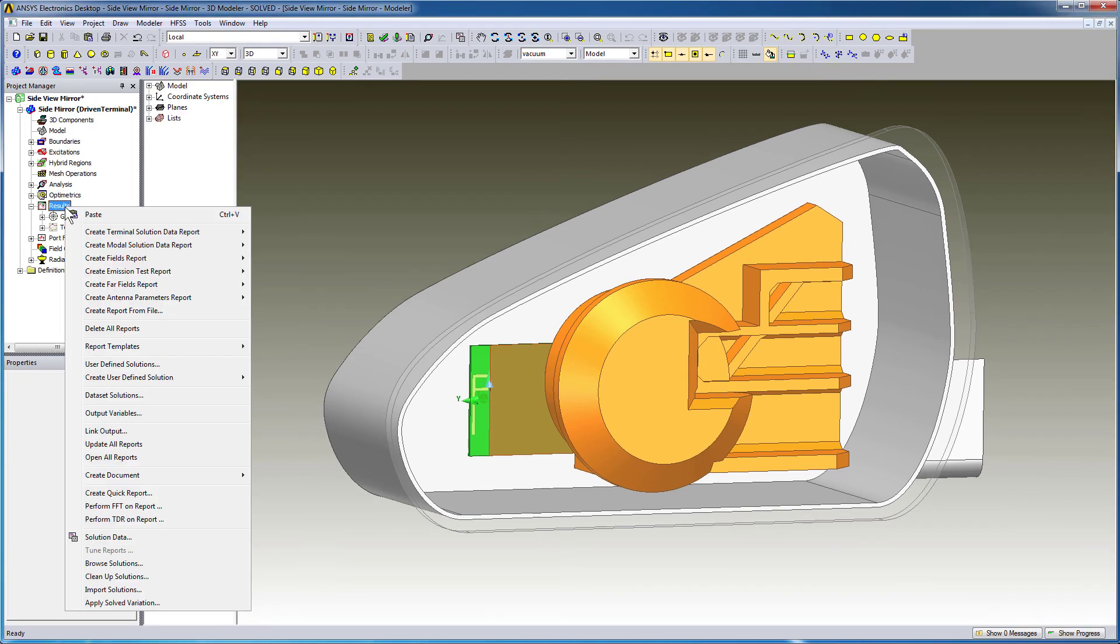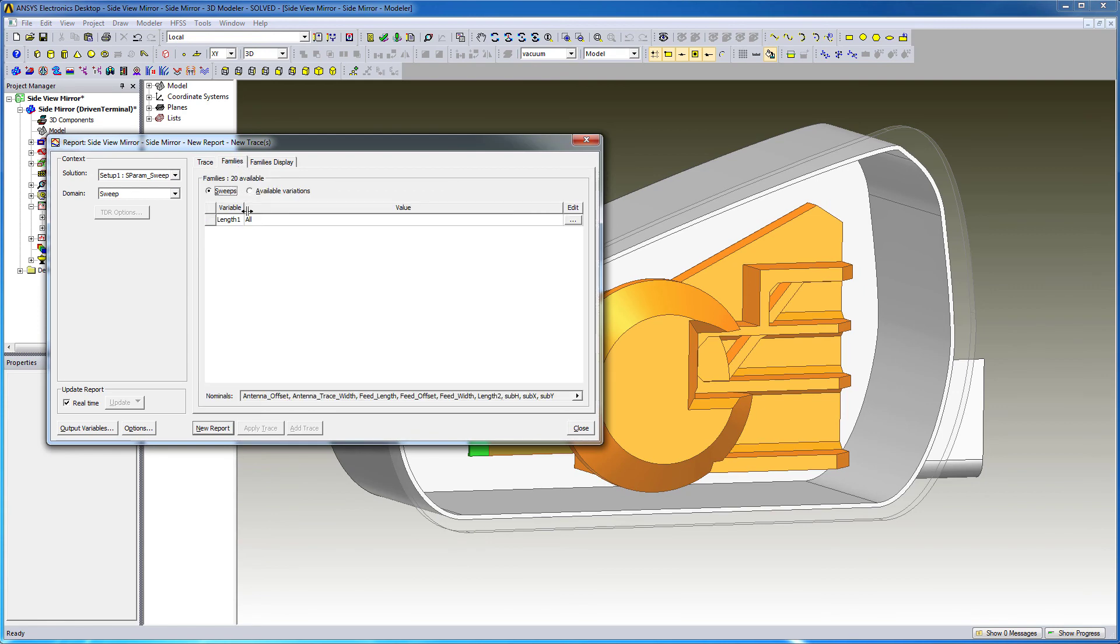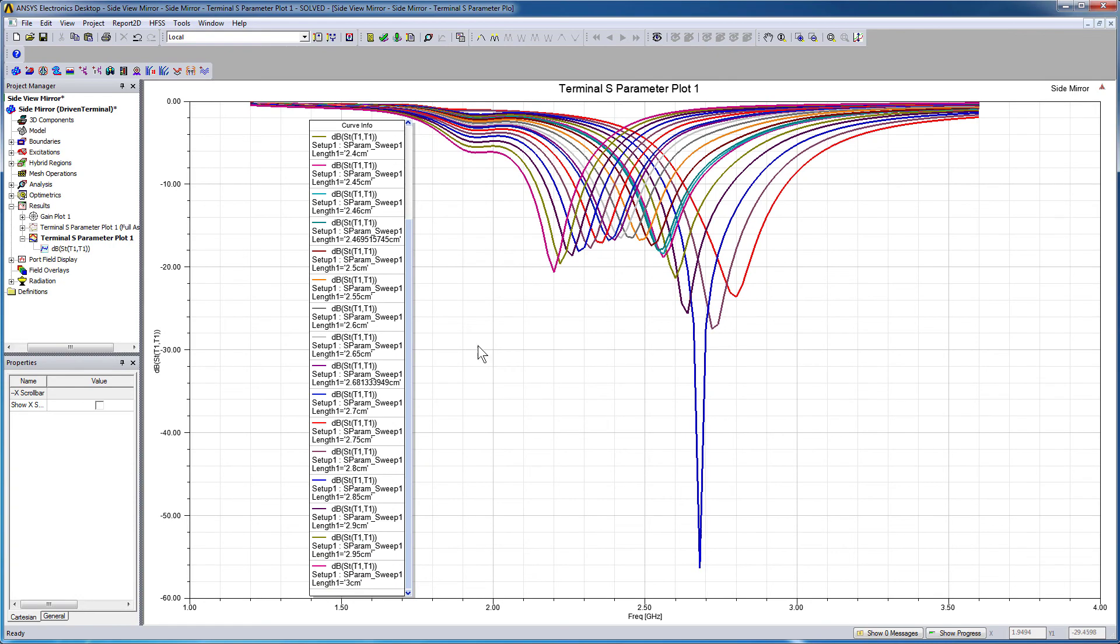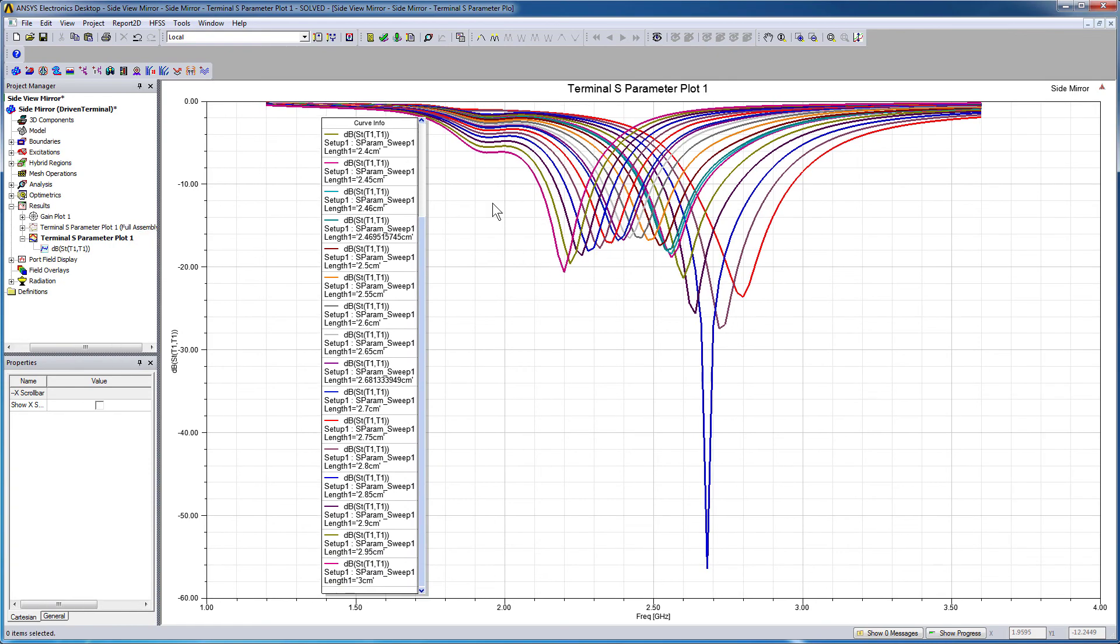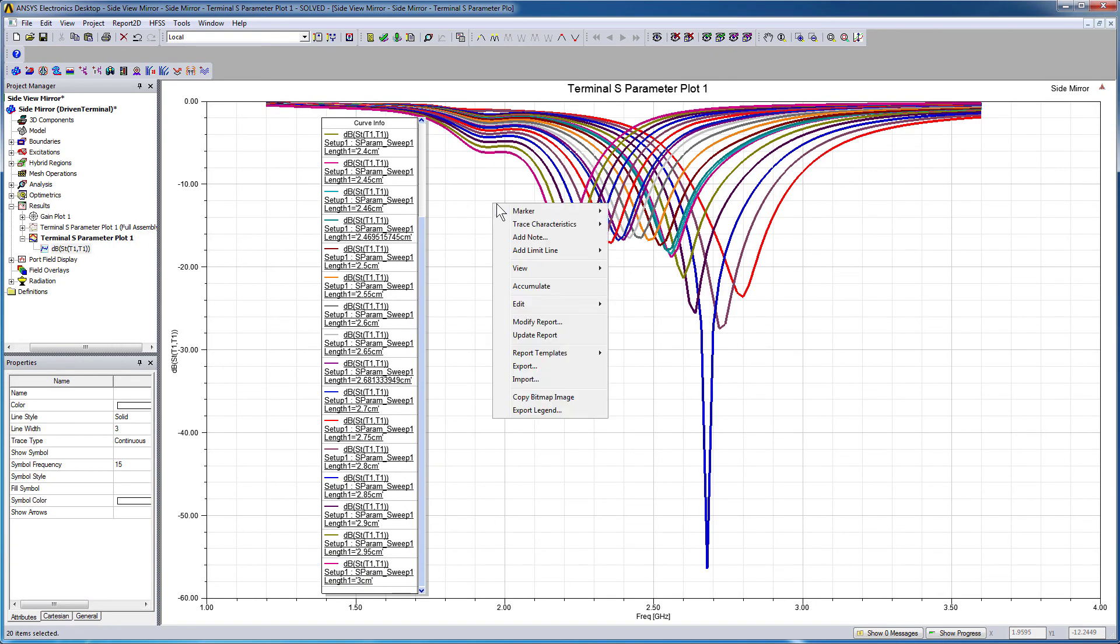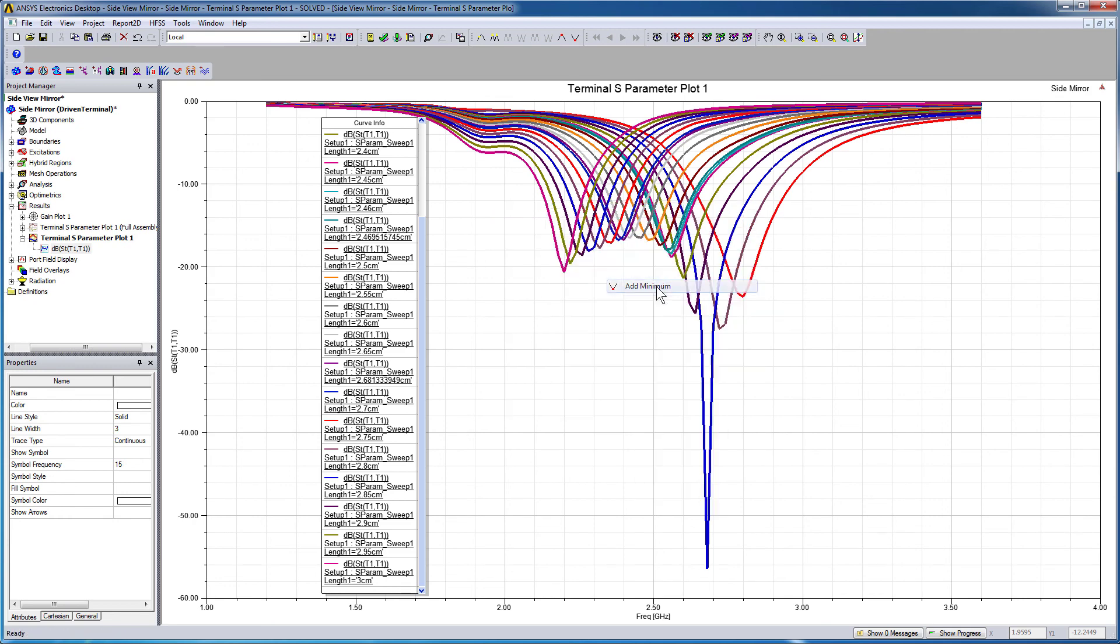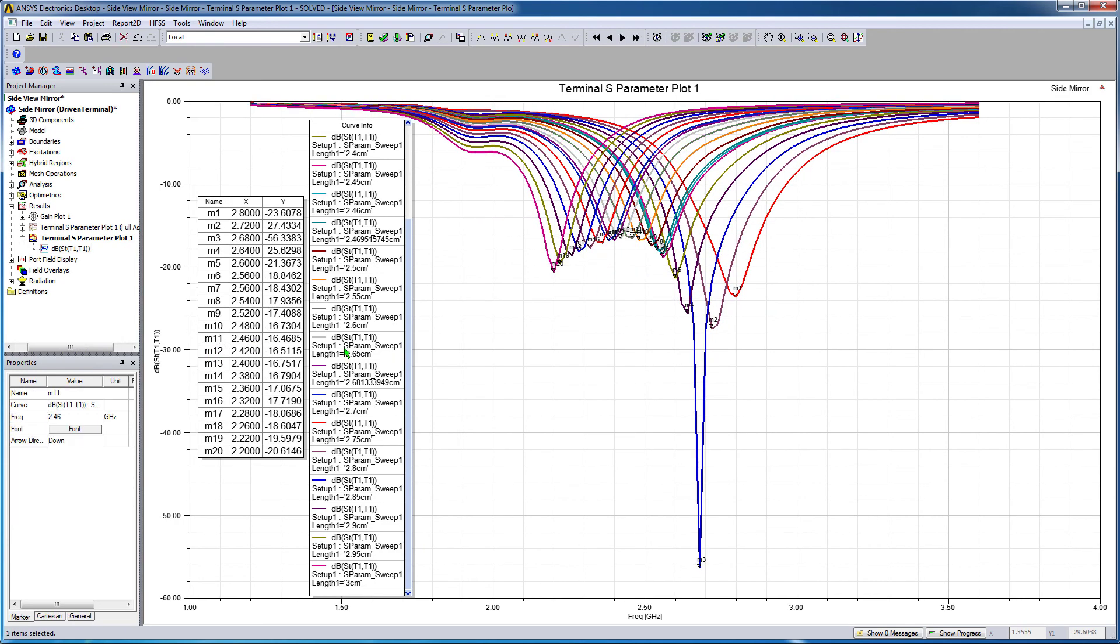We'll now create a rectangular plot. Bring up the Reports dialog. On the Families tab, ensure all the lengths are selected. Press New Report. Here are the S11 curves at the different values of the antenna parameter Length 1. Select the curves and add minimum markers for all of them at once. Click the marker table.